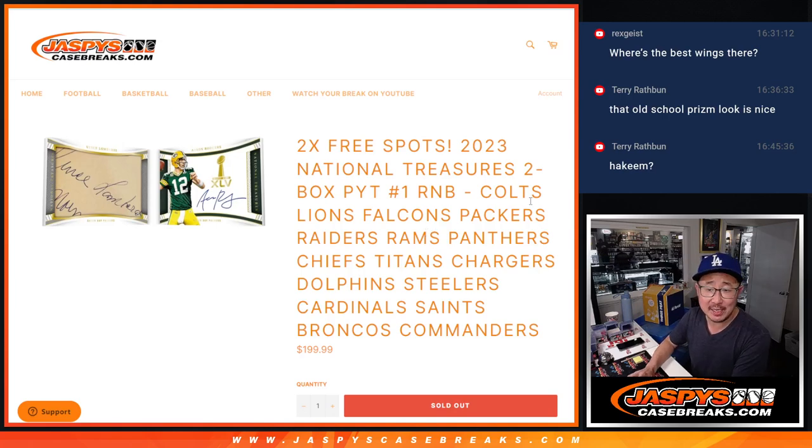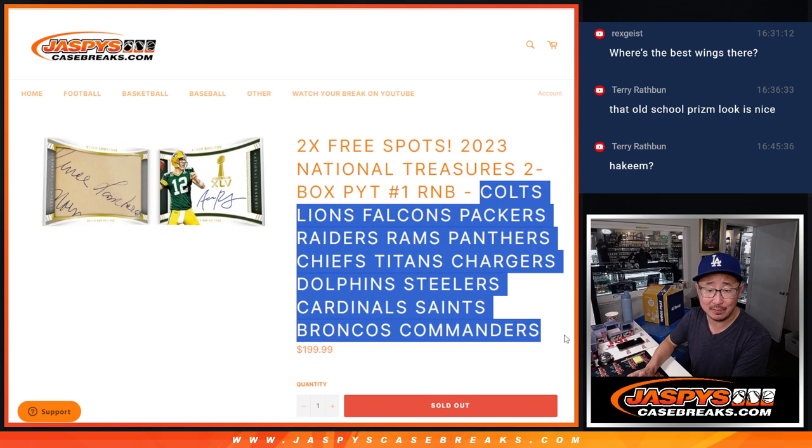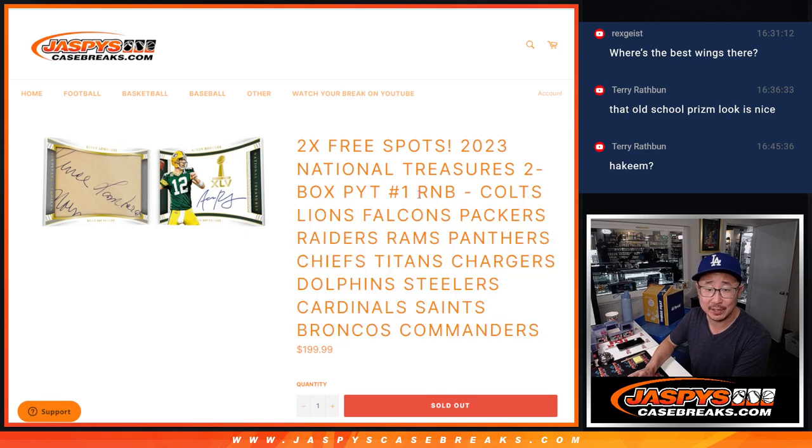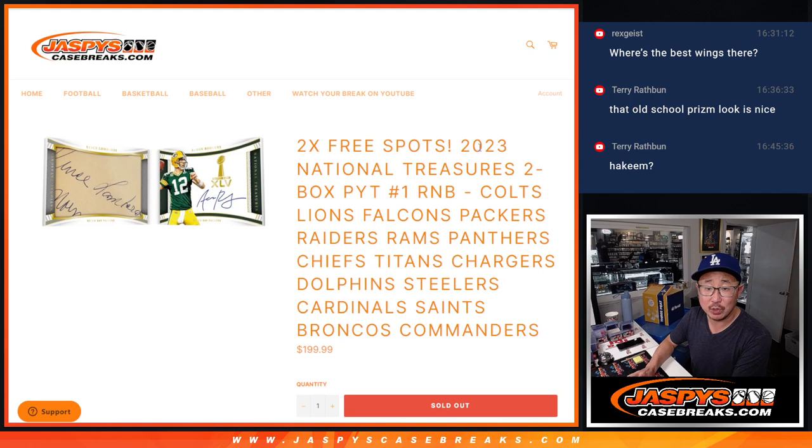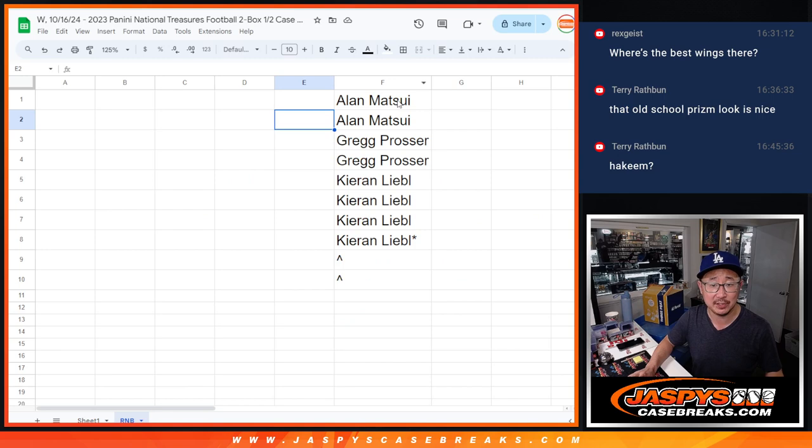Hi everyone, Joe for JaspiesCaseBreak.com coming at you with a big random number block randomizer. A lot of teams here. This is going to unlock 2023 NT Football two-box picker team number one. That's coming up in the next video. Big thanks to this group for making it happen.